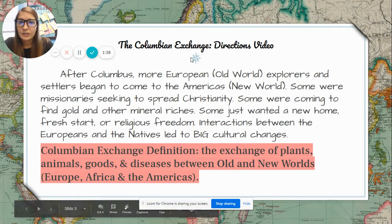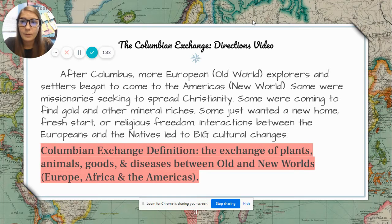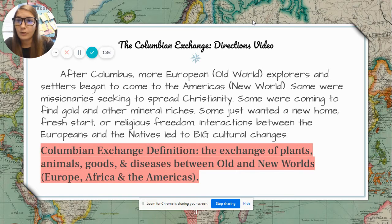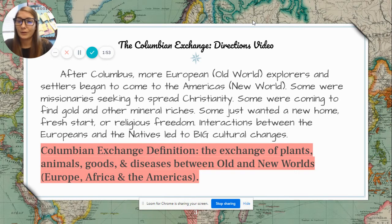We are going to have the Columbian Exchange activity in class. If you miss this activity, I'm going to record the class doing it and then upload it on Google Classroom. So if you missed it, you should be able to still get what we're learning from it from the video.